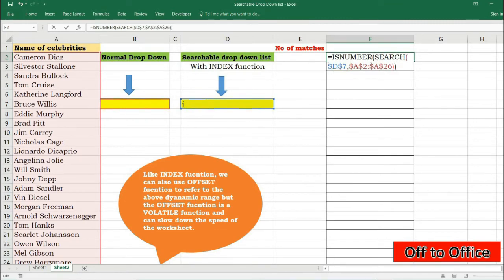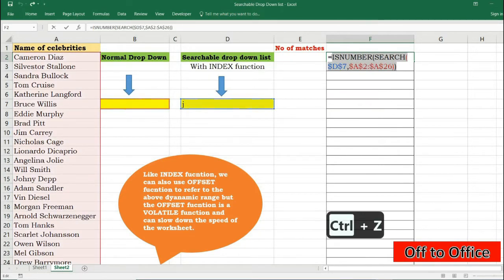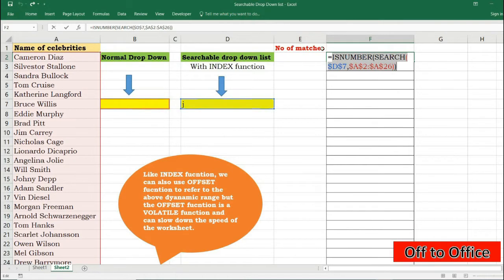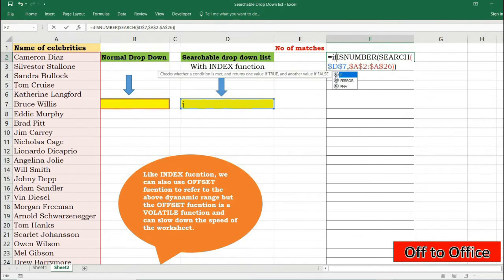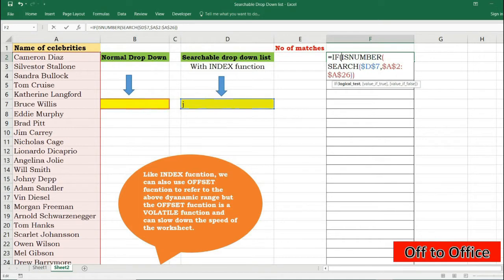So again F9 to check. It's giving me TRUE FALSE. Ctrl+Z. So now what I will do, I will house this logical test of TRUE and FALSE inside IF function, and whenever it encounters a TRUE I want to be able to return the corresponding positions like 1, 2, 3, 4, etc. So here we will use our old school trick of generating sequence of numbers with the ROW function.